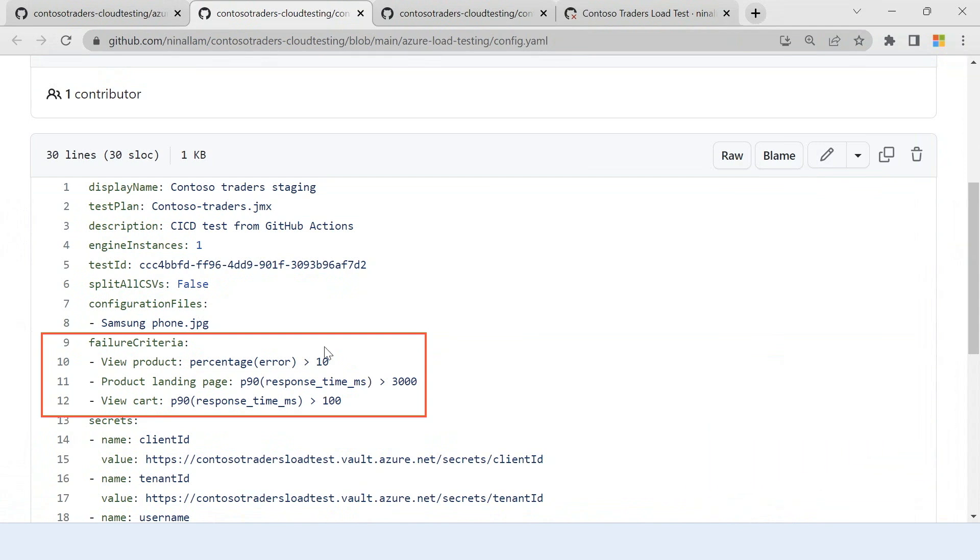So I can set these criteria here and based on how your application performs during the load test, we evaluate these criteria and you can pass or fail a workflow based on the results of these SLIs. This makes sure that if you have code which does not meet your expectations, you are not promoting this code into production, which can result in downtime and could not lead to a great experience for your customers. So that's how you can make sure that the code that you promote to production is always meeting your expectations.